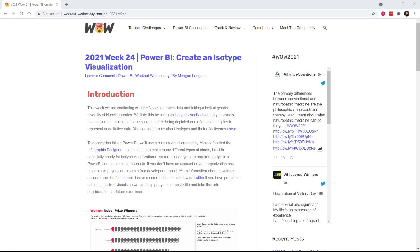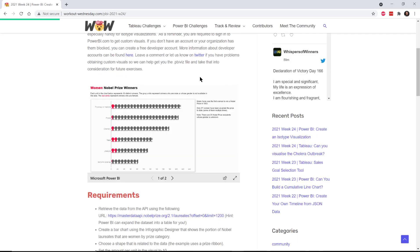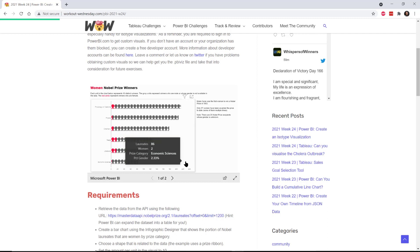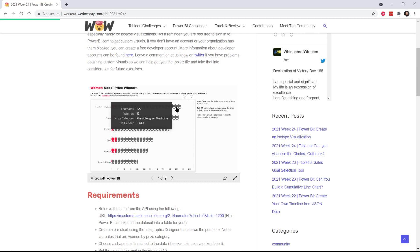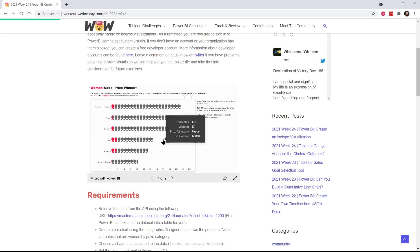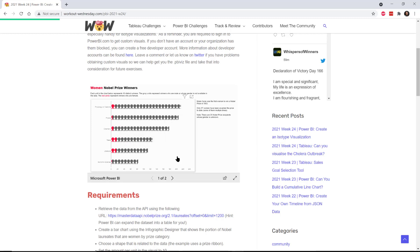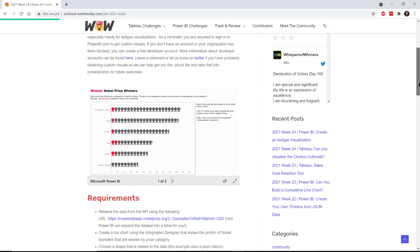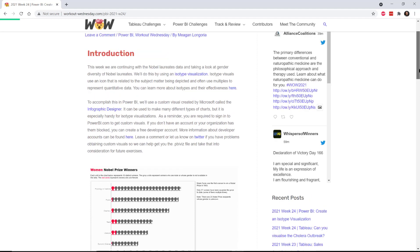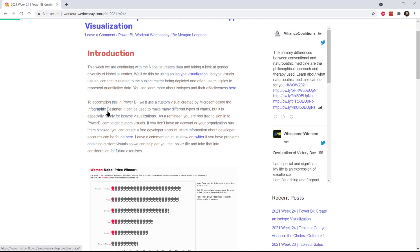Hello and welcome to week 24 of Workout Wednesday for Power BI. This week we're going to build an isotype chart, that's this thing right here where we use a small icon that's related to the topic we're depicting and use multiples to show metrics.